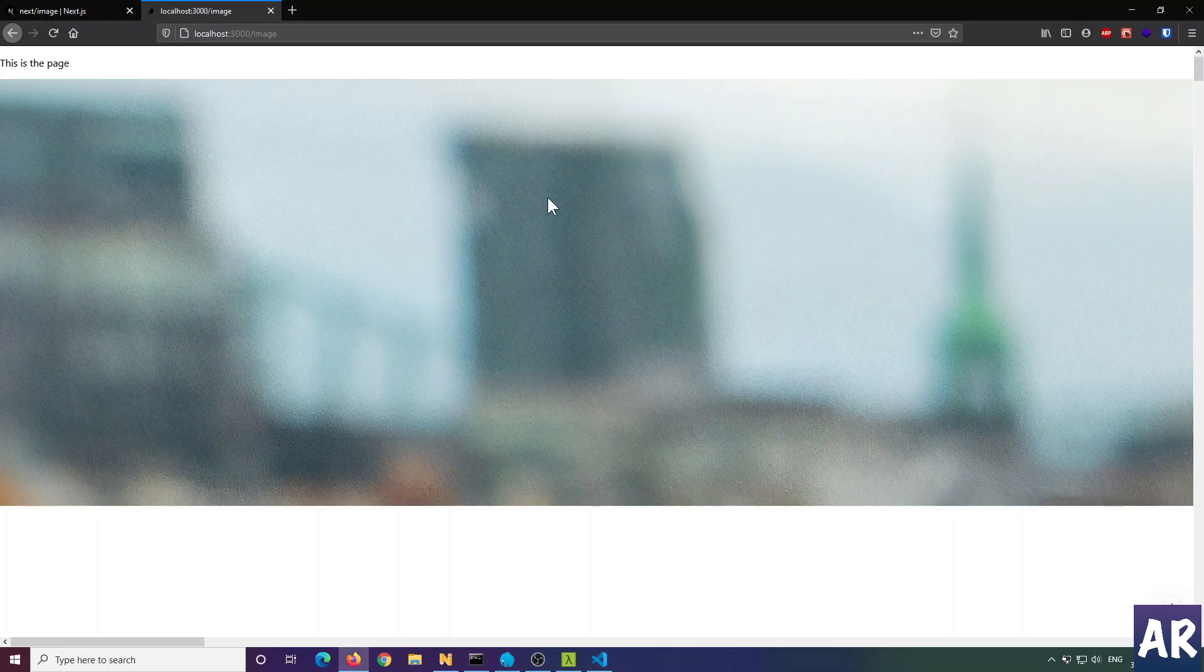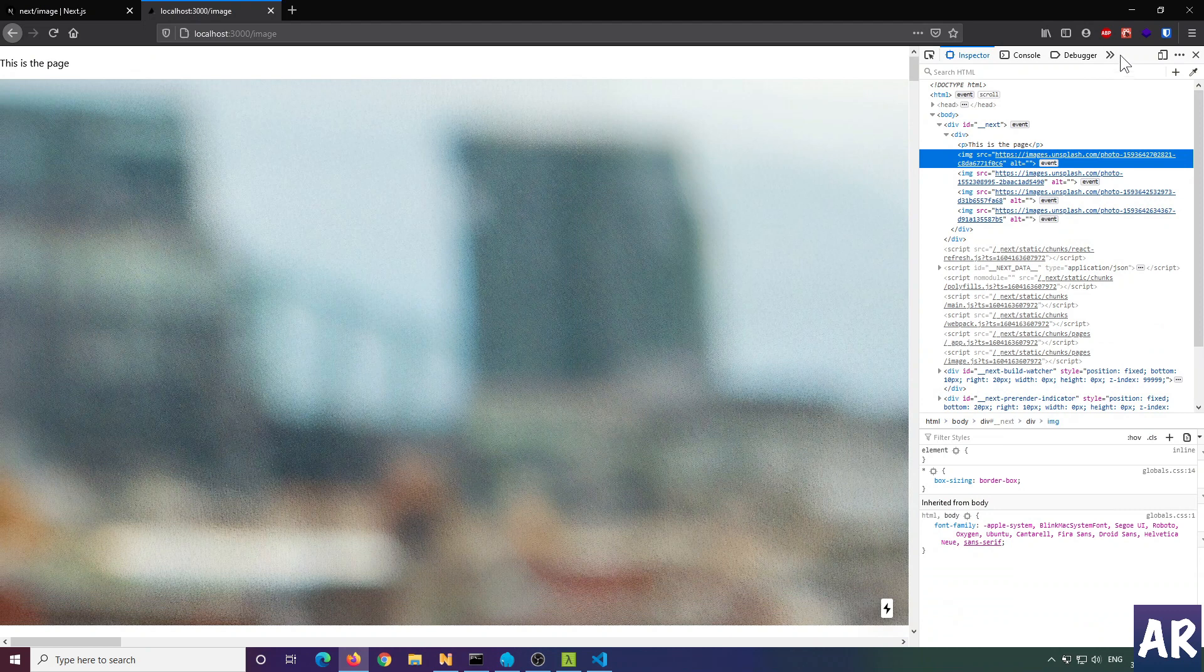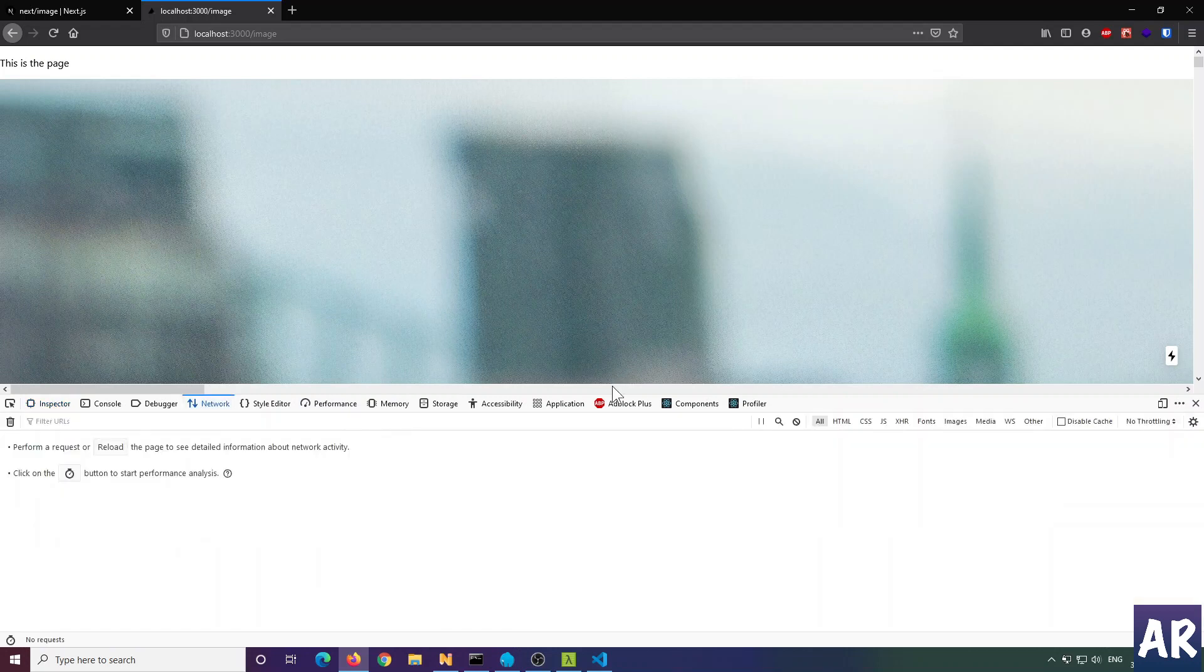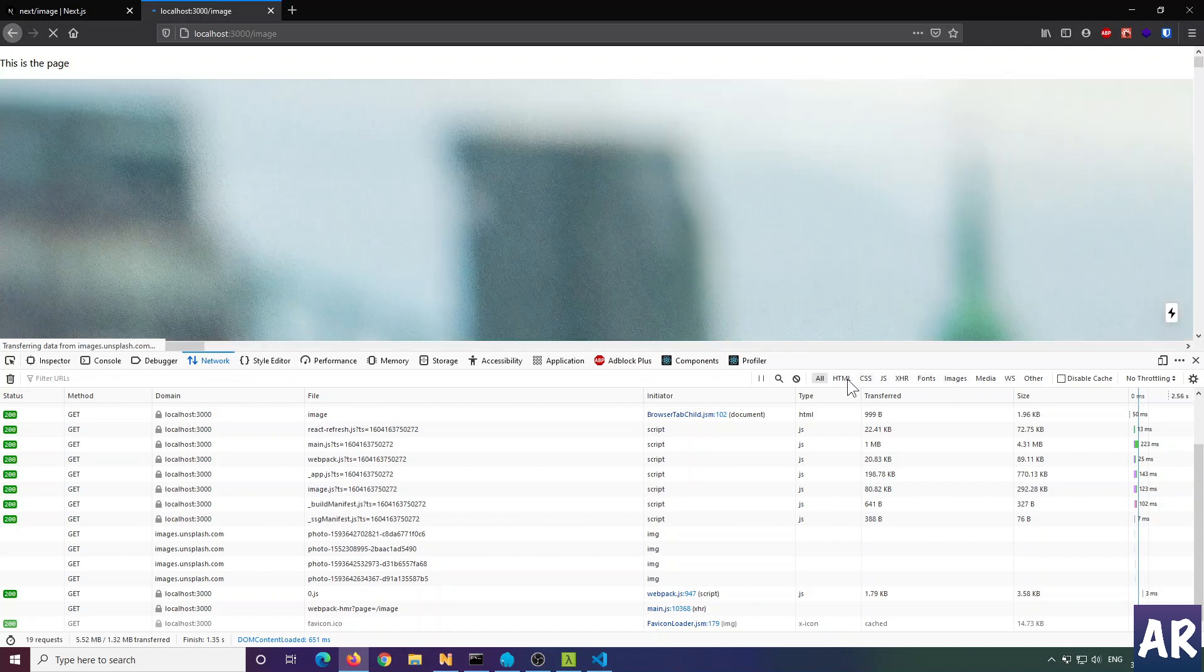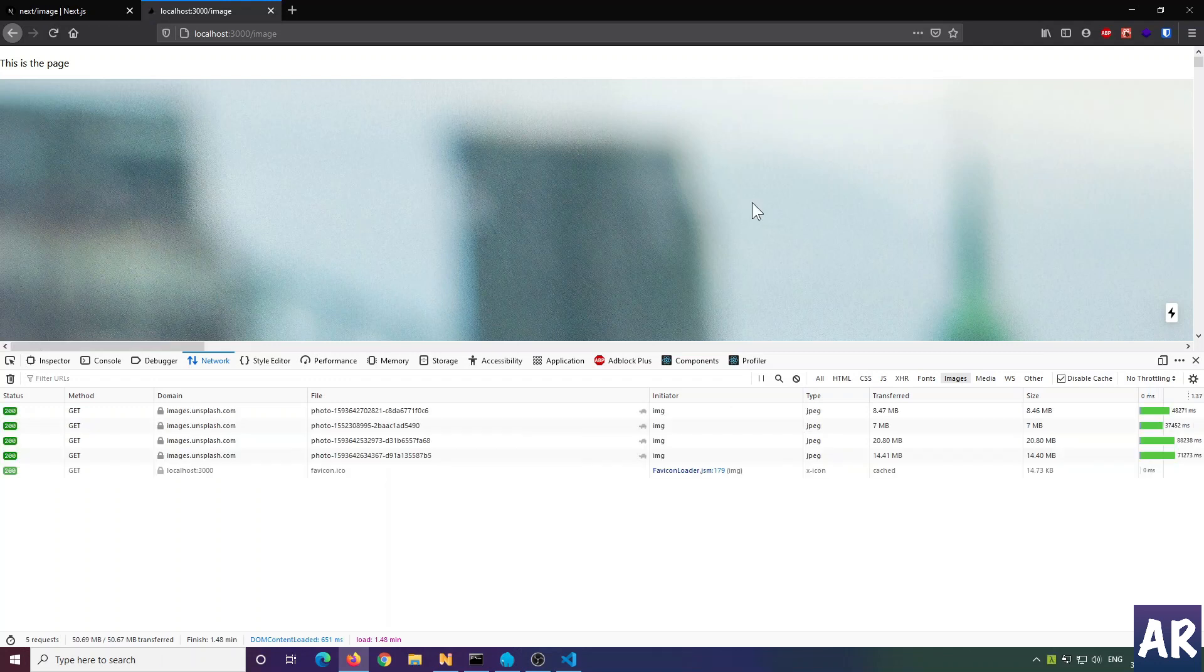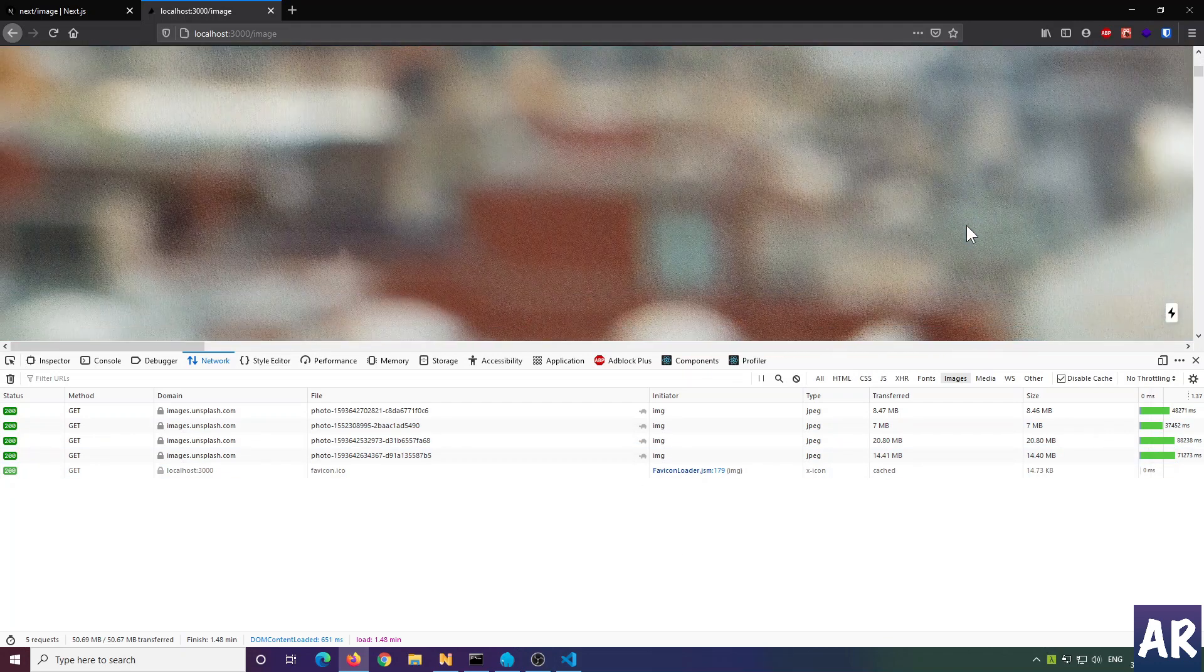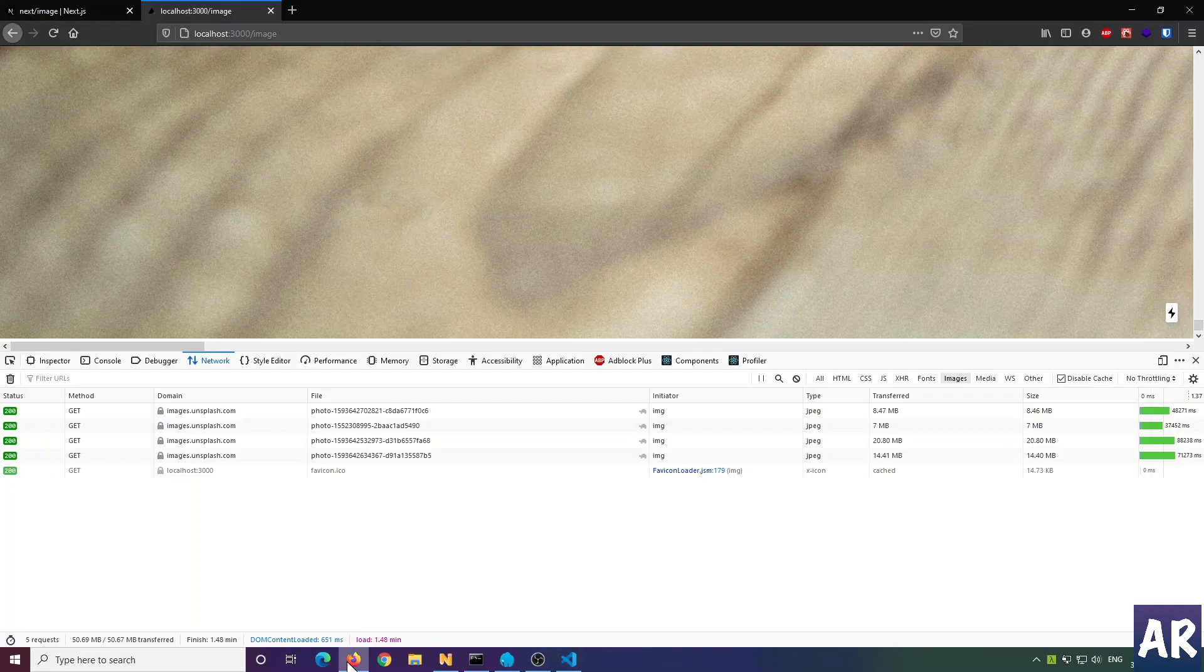You can already see it's going to take a lot of time because these are heavy images. If I go to network and reload this page, filter to images only, and disable cache - you can see I had quite heavy images. 8MB, 7MB, 20MB, 14MB. That's why you can't practically see the images. This is using a regular image tag right now.